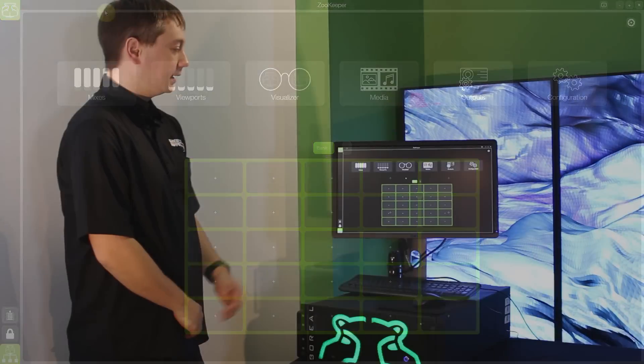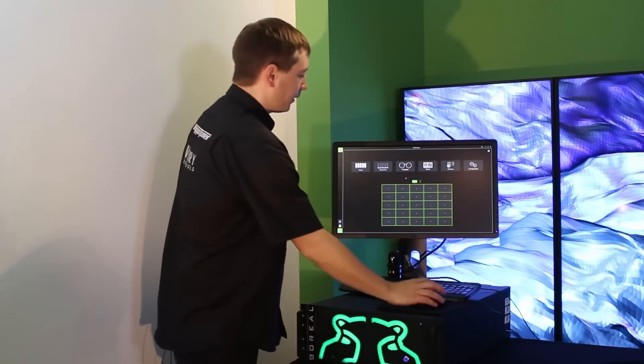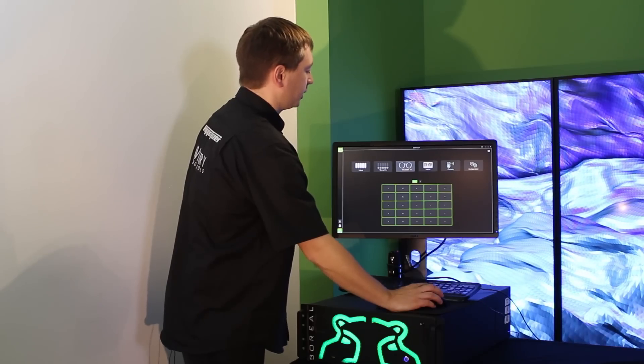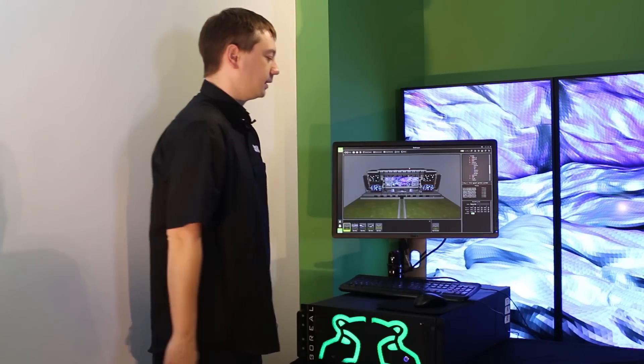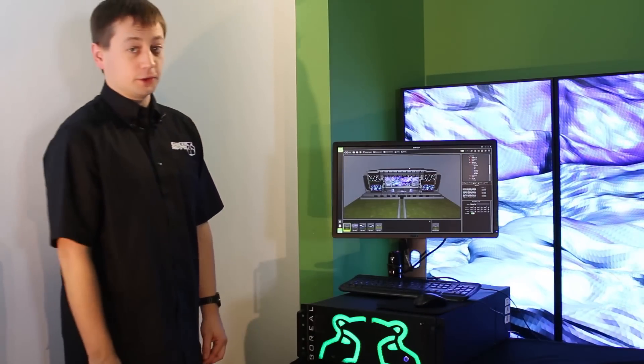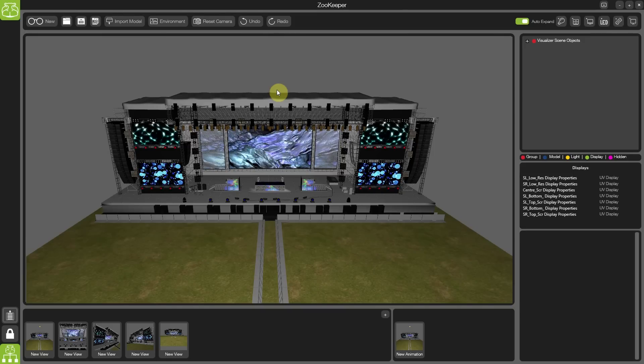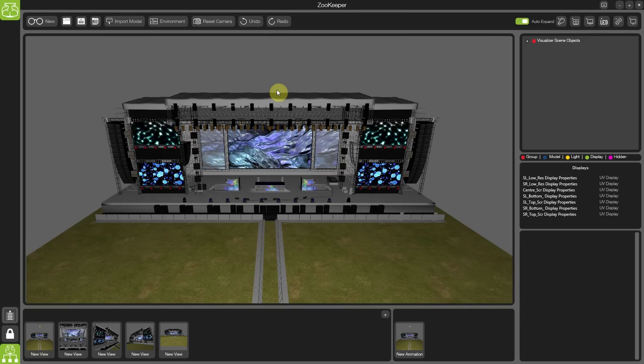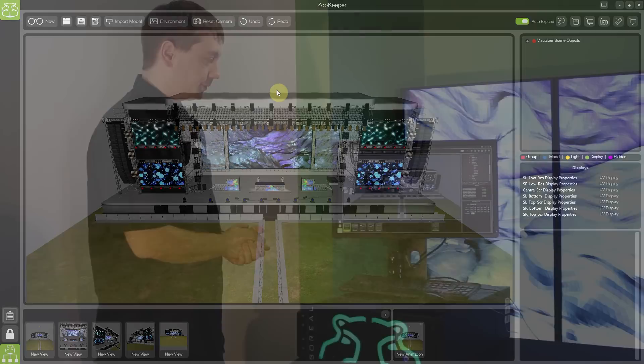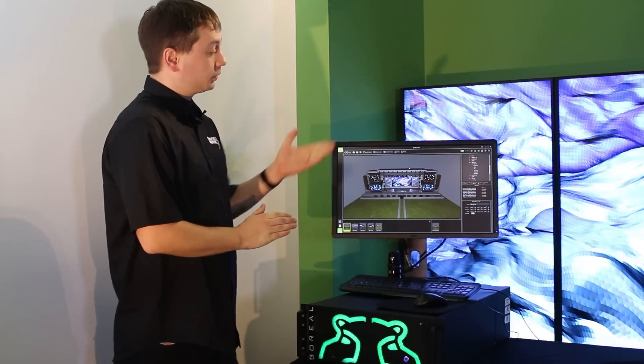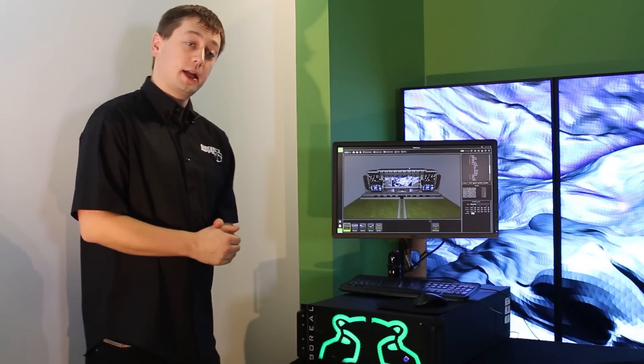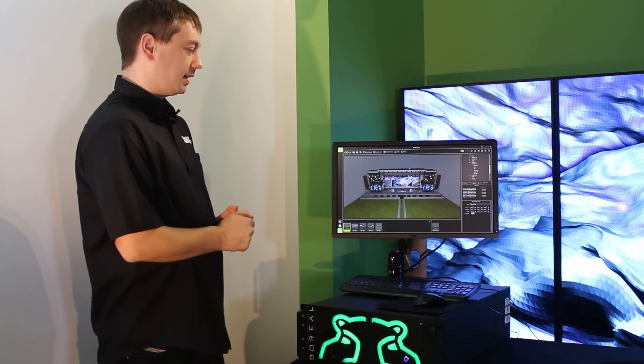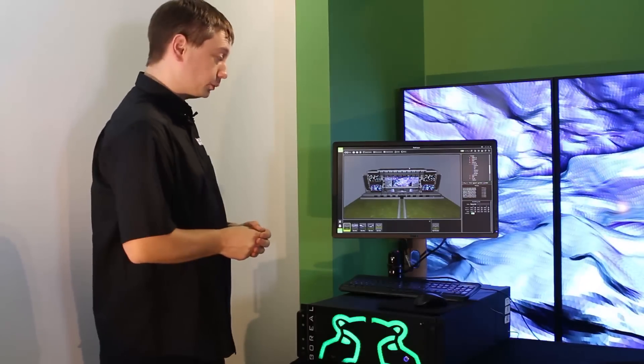Next, I'd like to show you the visualizer. A very powerful feature built directly into the heart of Hippotizer version 4. Start by importing the most complex of models in many different file types. Or of course, also being able to go in and create your own visualization with no 3D models at all.